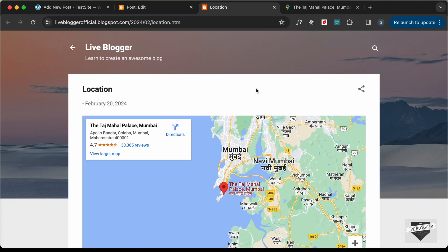That's basically how you can add the map of your location to your WordPress and Blogger websites. You can follow the same steps for any other website you want. If you have any doubts, ask in the comments below. If you like this video, please click the like button and subscribe to this channel for the latest updates. Thanks a lot for watching, have a nice day!